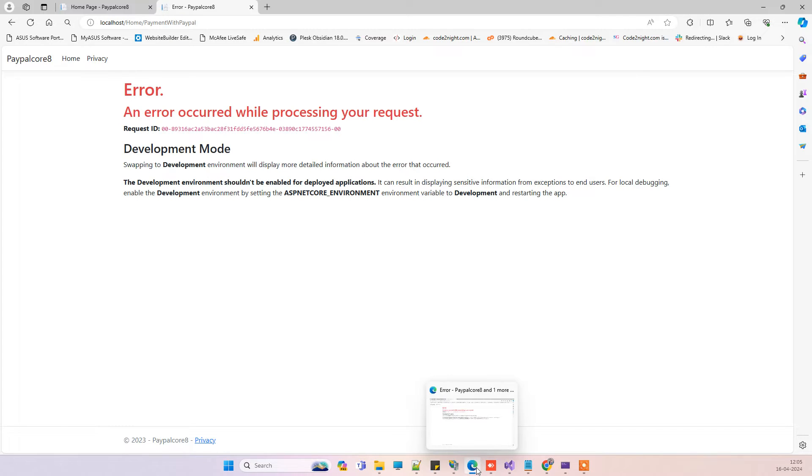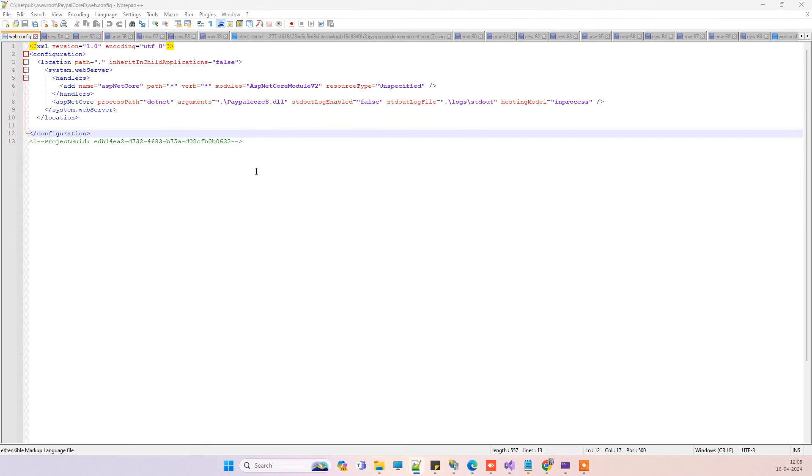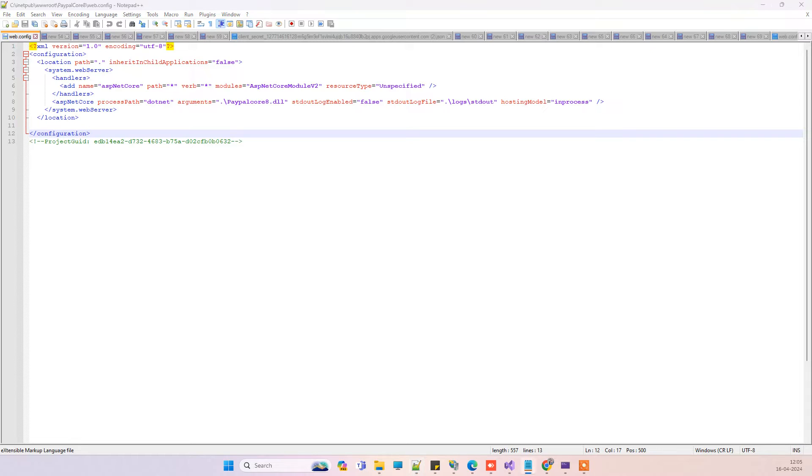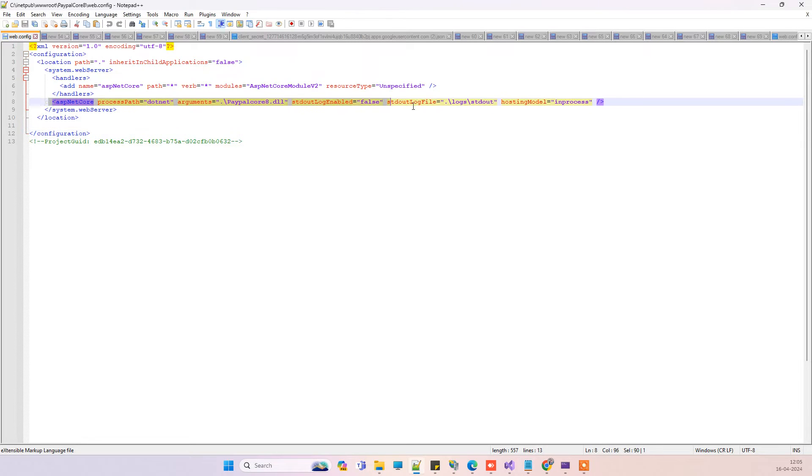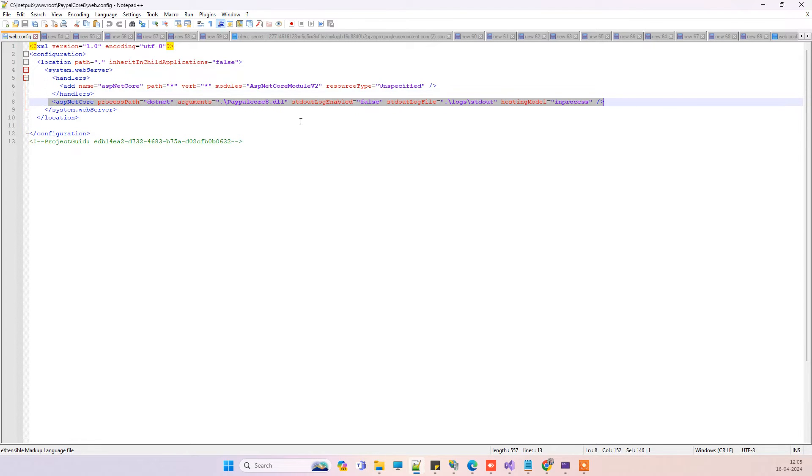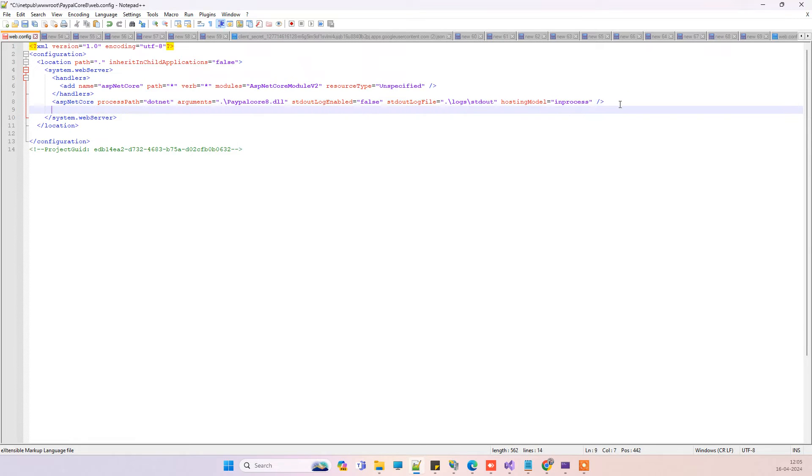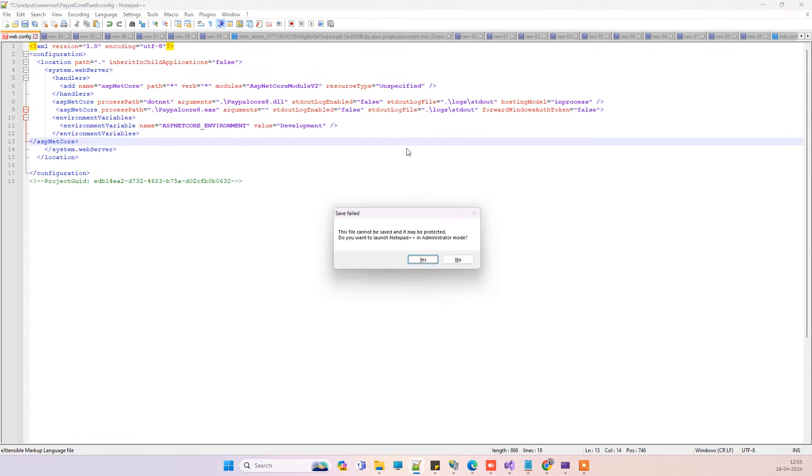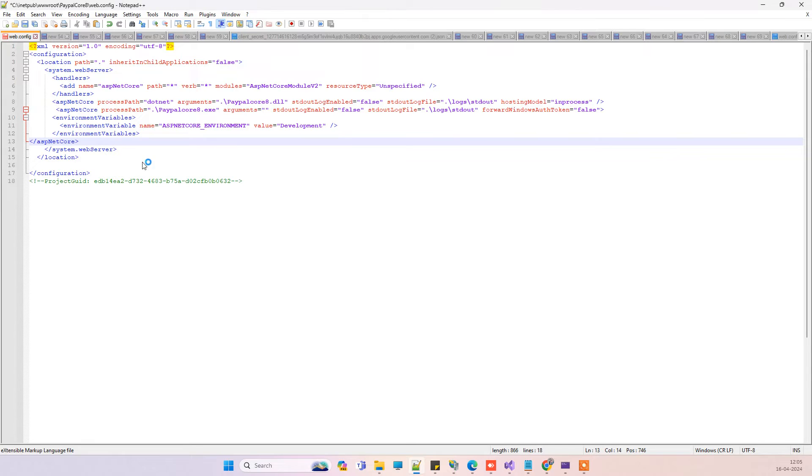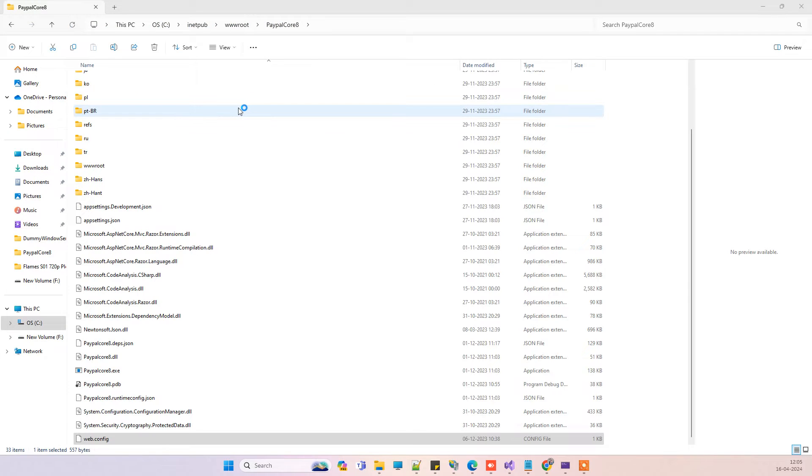This is not in development mode, so what we have to do here is set the web config for the development mode so it can show the errors. For that purpose, where we have specified the DLL path, we will add one code here. You have to open the web config in administrator mode, only then it will be able to save the changes.